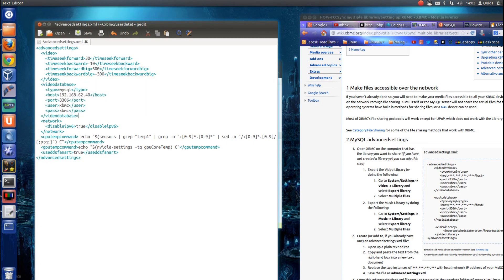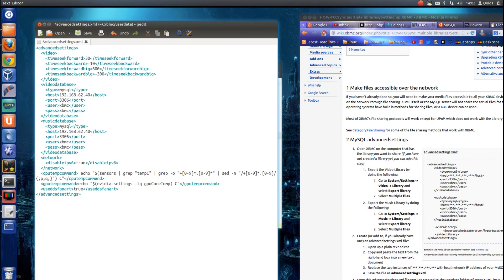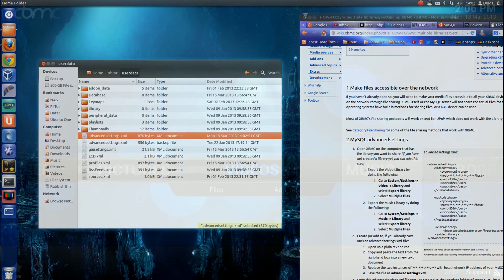Now you can do the same for music database. Just copy and paste half of this because I'm sure it will be the same. Save it and close.